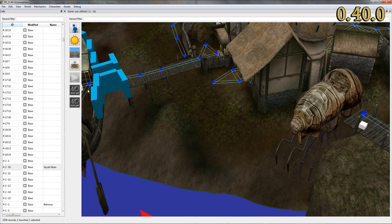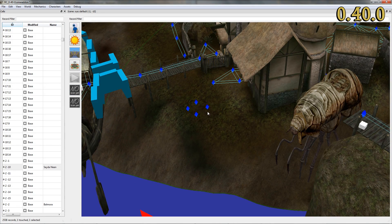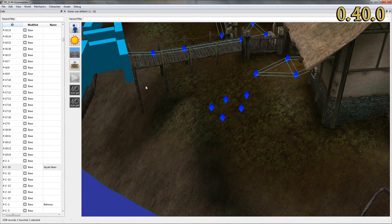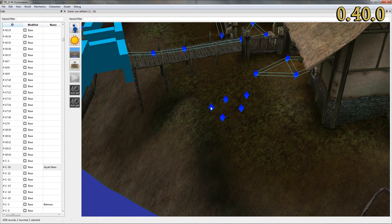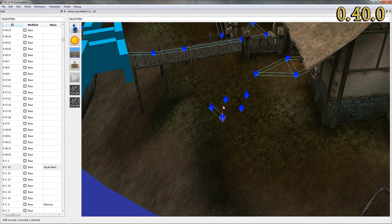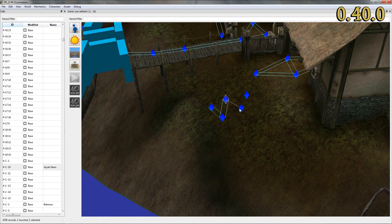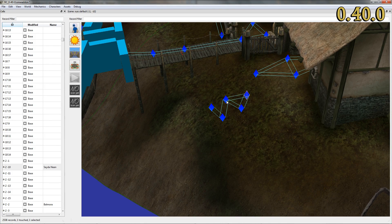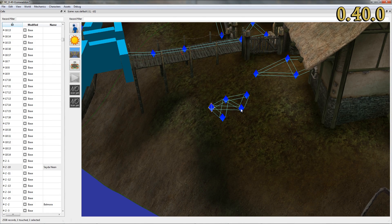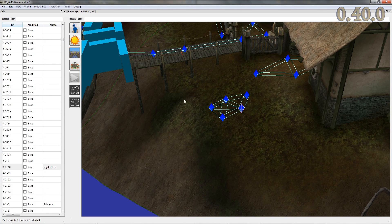Moreover, it is now possible to edit the pathgrid by moving pathgrid points around, adding new pathgrid points to the game and connecting them. In any case, this is a must-have for modders.